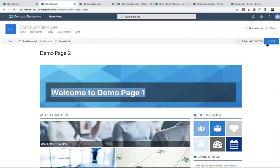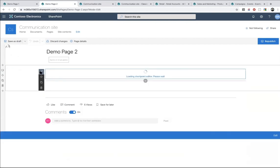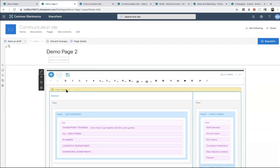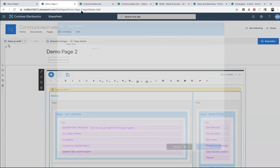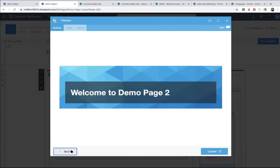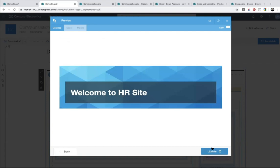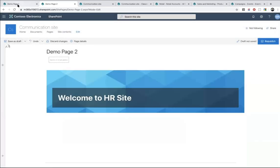Now let's go back to our page and click Edit. Look at what we find now — this is the design element, the header. Going to Edit, now you can see that when users add this design element, it will ask them for the page title. So I can say 'this is Demo Page 2' — it now says 'Welcome to Demo Page 2.' I can also change it to 'Welcome to Intranet HR Site Update.'